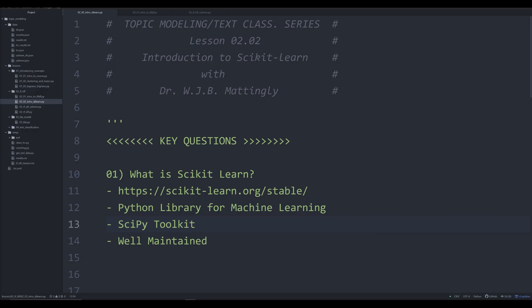Hello and welcome back to the series on topic modeling and text classification in Python for the digital humanities, or just anyone in general. In this video, we're going to be covering the key library that we're going to be using to perform TF-IDF, or term frequency inverse document frequency. And that library is a powerful Python library known as scikit-learn, or the scipy toolkit.